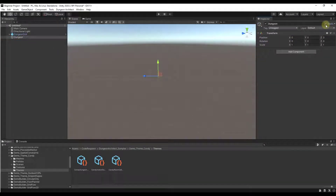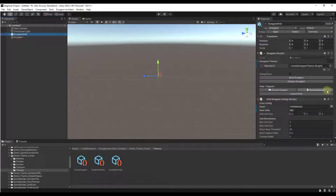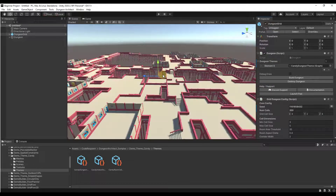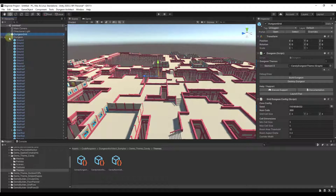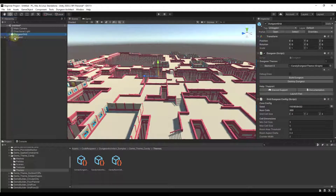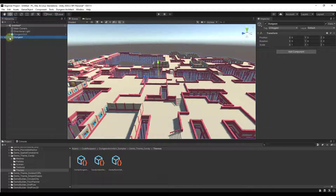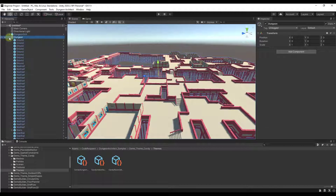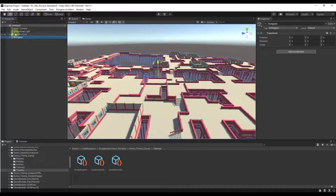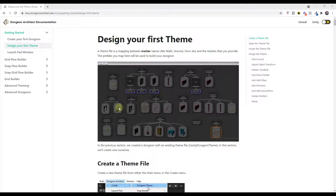Then click Build Dungeon. One other thing you want to do is make sure you've checked the box for Static on your dungeon object. Then if we click Build Dungeon, notice how it's going to build that dungeon again, but this time all of that stuff is going to be built inside of the Dungeon object. So we're much more organized.